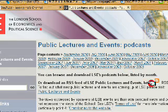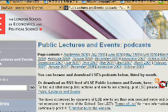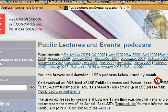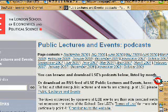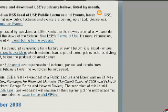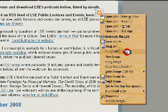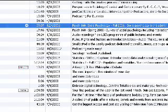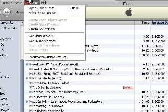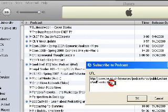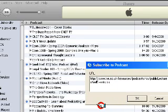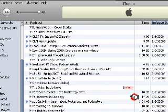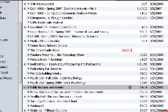Let's look at the LSE Public Lectures and Events podcast. If you remember from the last video, I taught you how to do this, but on this particular one they kind of screwed up the RSS feed. So I copy the link location, go to the Advanced tab, subscribe to podcast — and here you can see it says RSS, but on most podcasts it's supposed to say XML. So let's change this to XML.